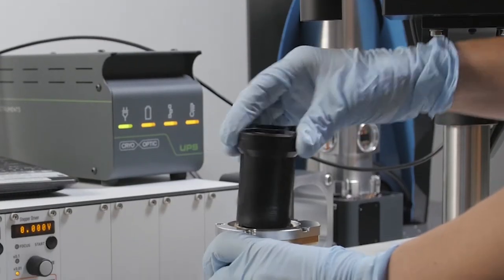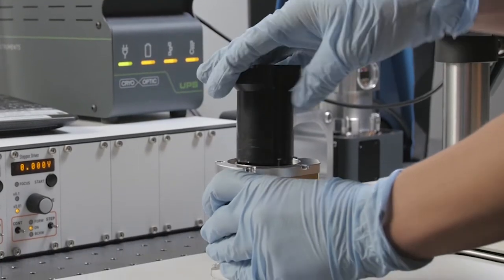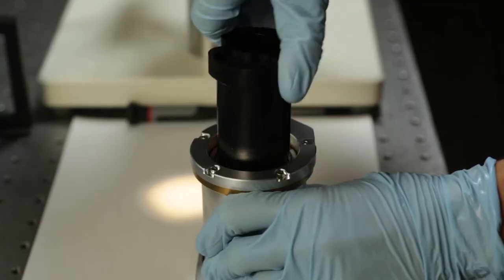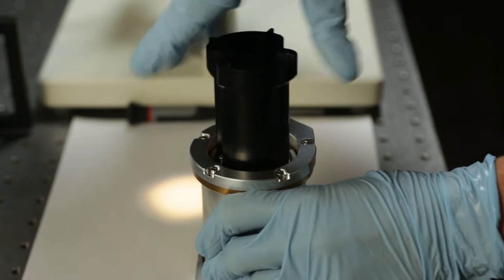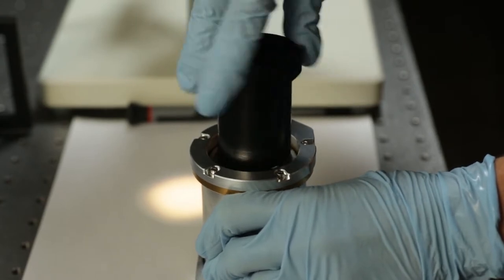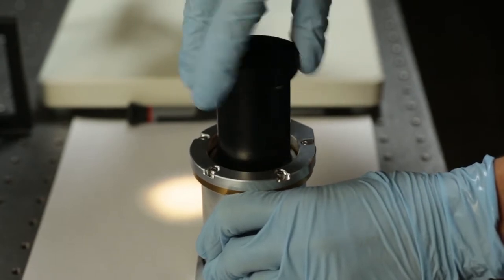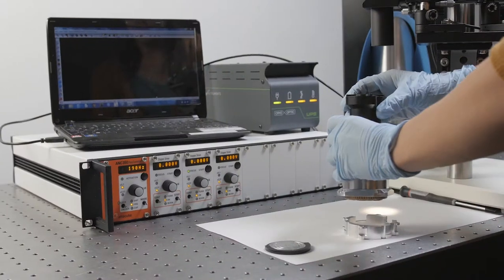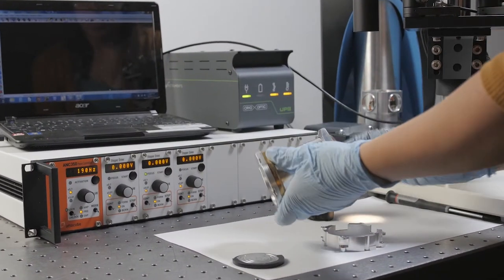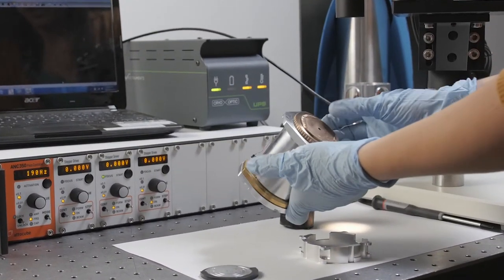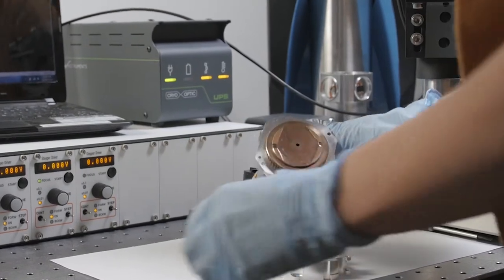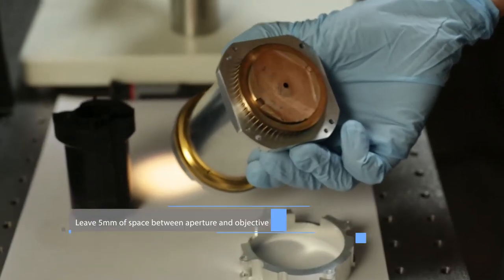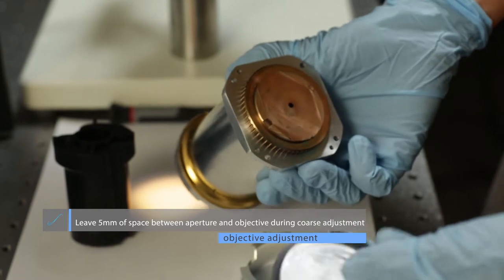We'll start to coarsely adjust it by just twisting down. If the threads ever catch, you want to back off so you don't get it stuck. I'm checking to make sure that the aperture and objective don't crash. And once they're close enough, I can do the fine adjustment with this reference disc.